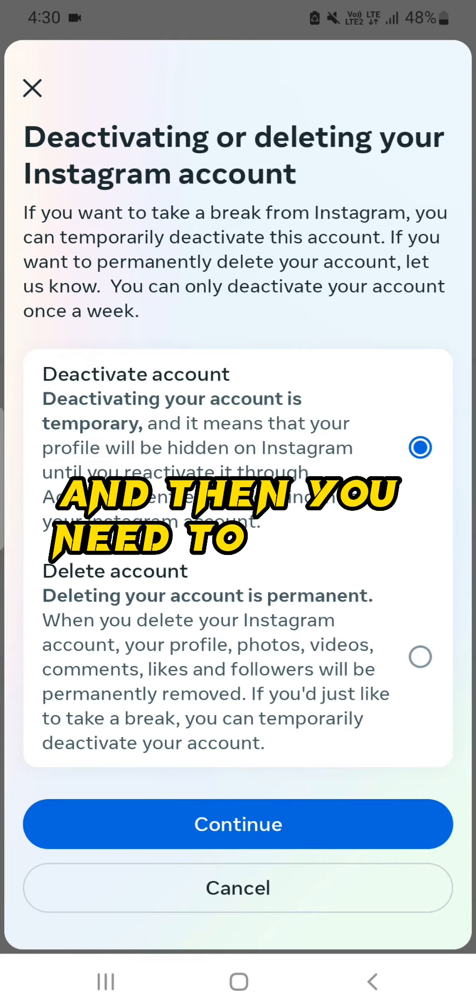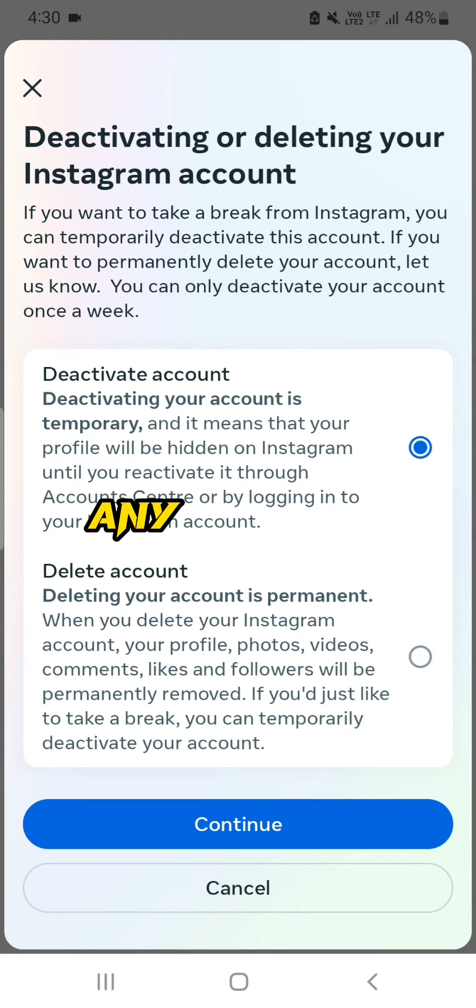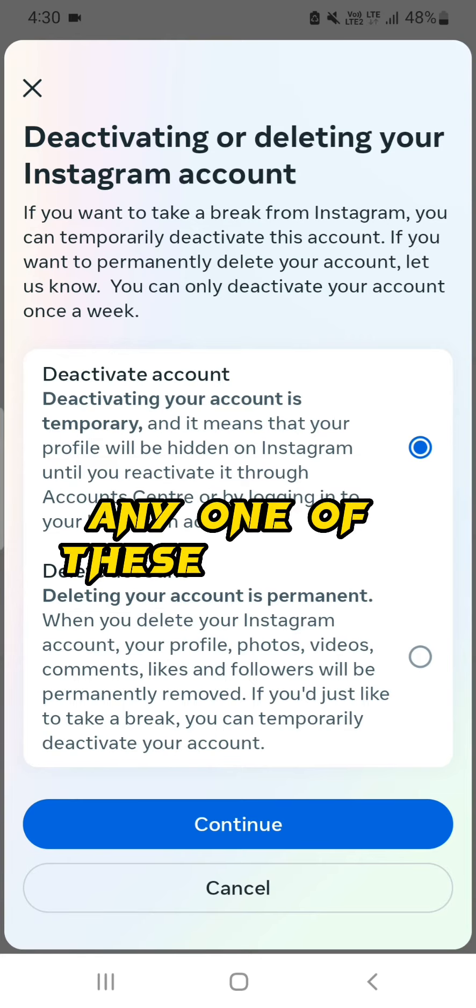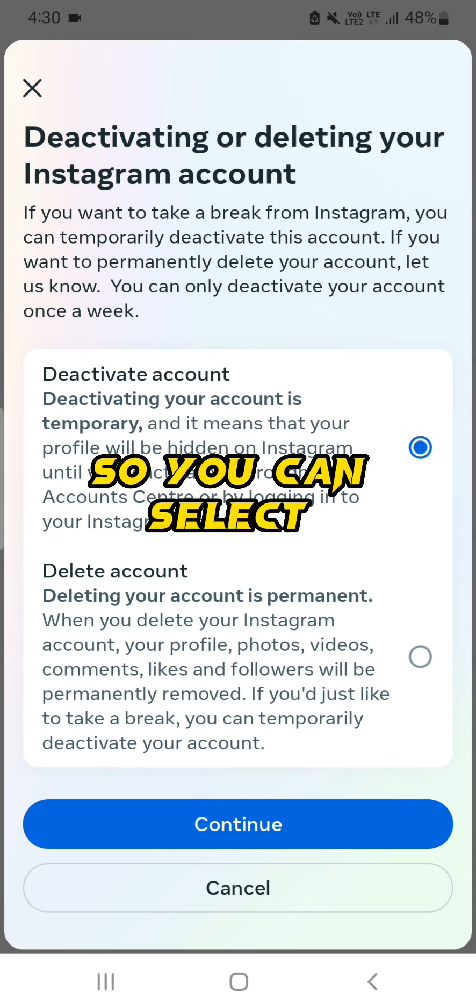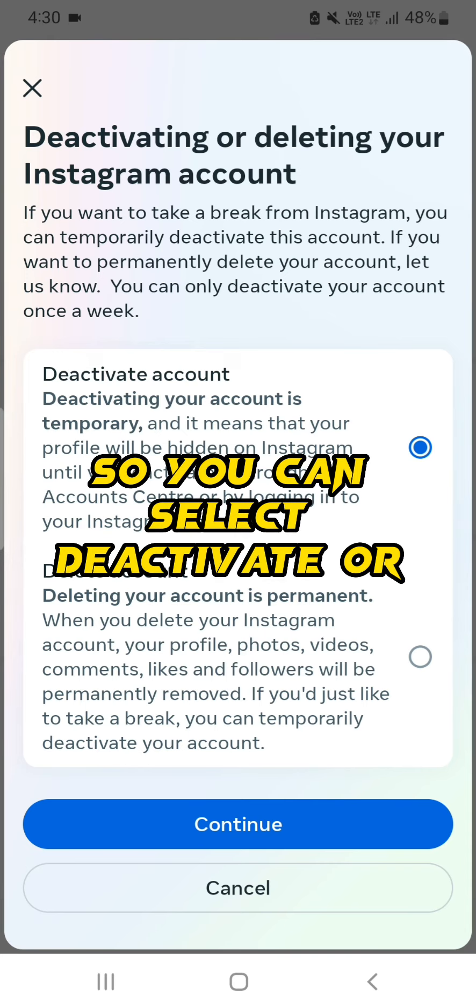Then you need to select any one of these options, so you can select Deactivate or Delete option.